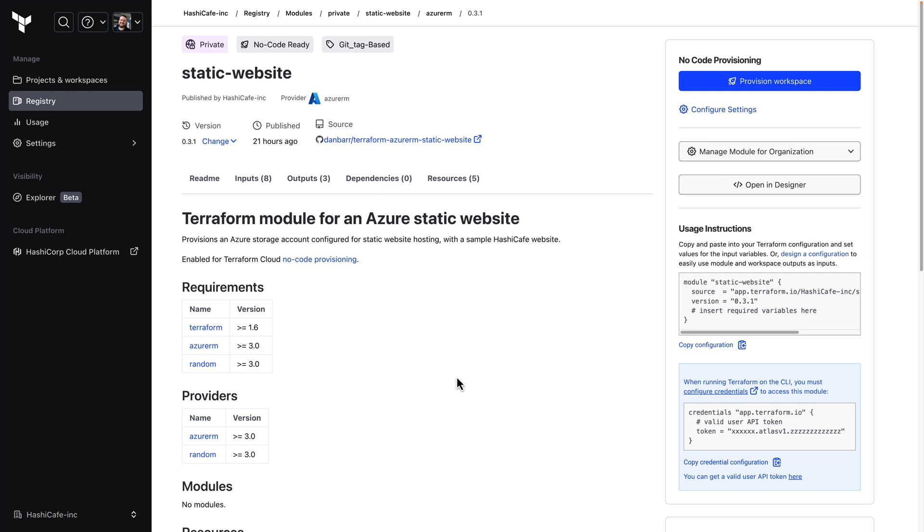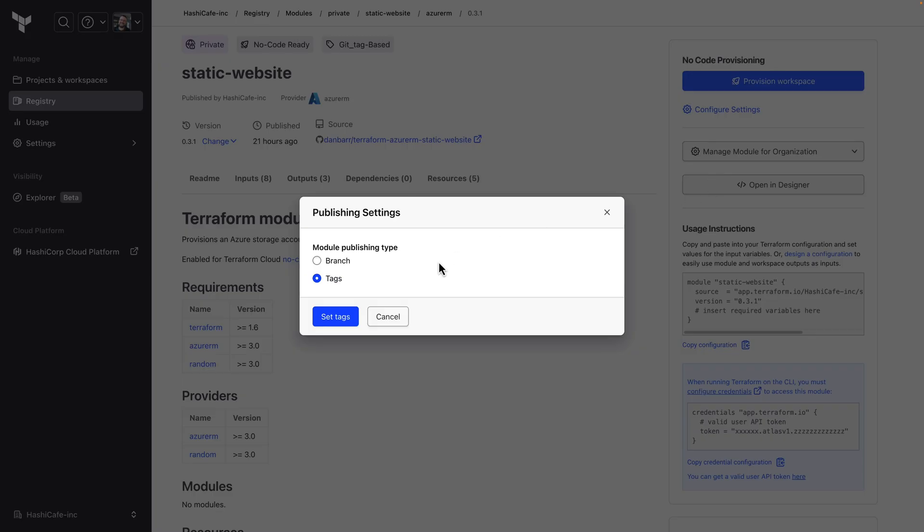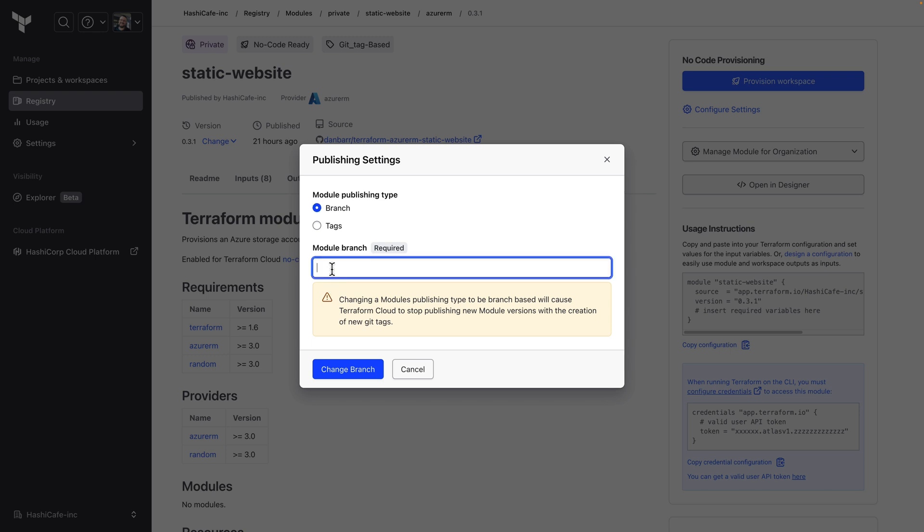Starting here with an existing module in the private registry, first I need to switch it from tag-based publishing to the new branch-based publishing method. We do that here from the manage module settings. We simply switch it to branch-based and enter the branch that we're going to be monitoring.